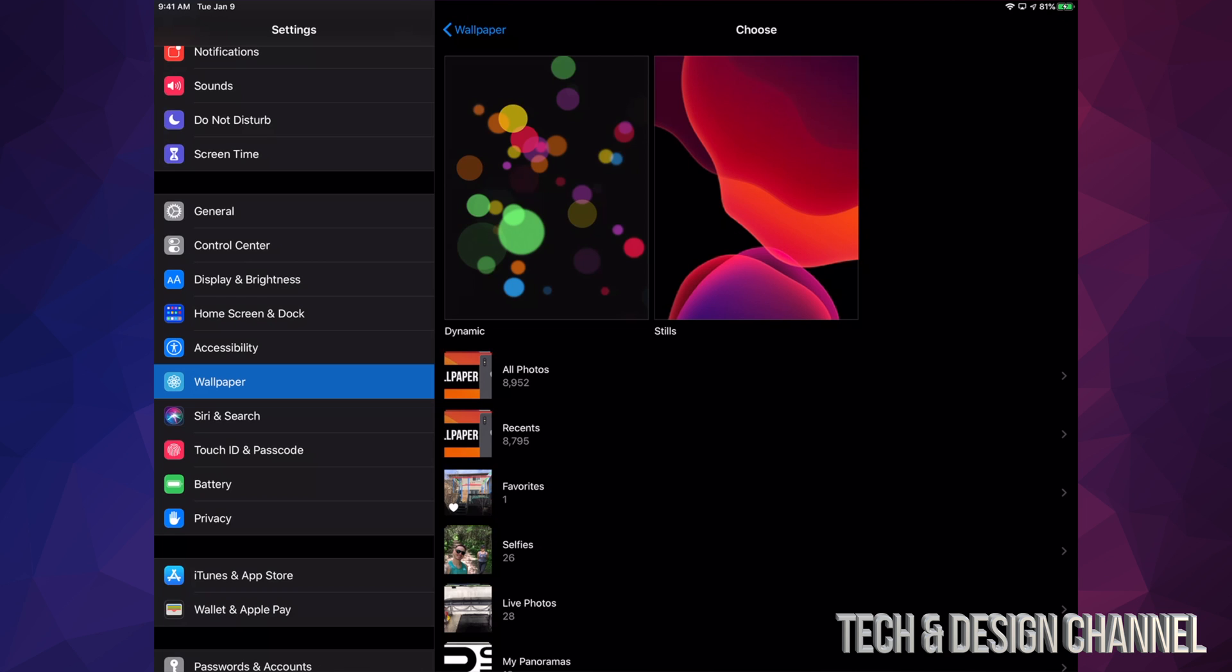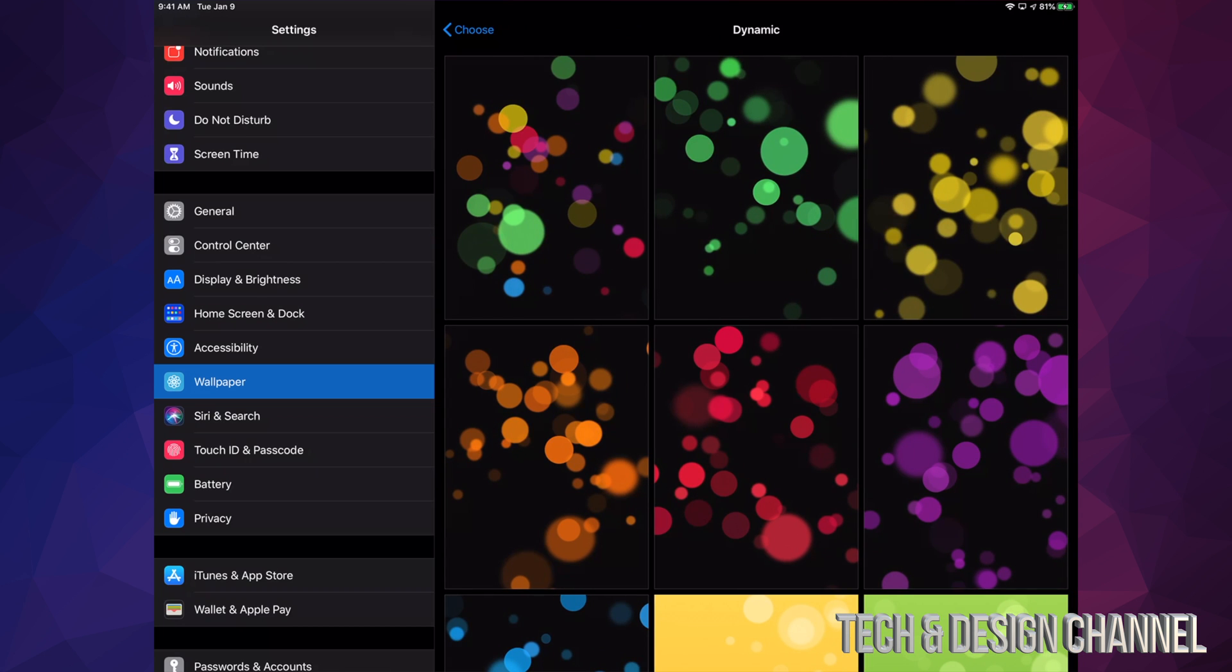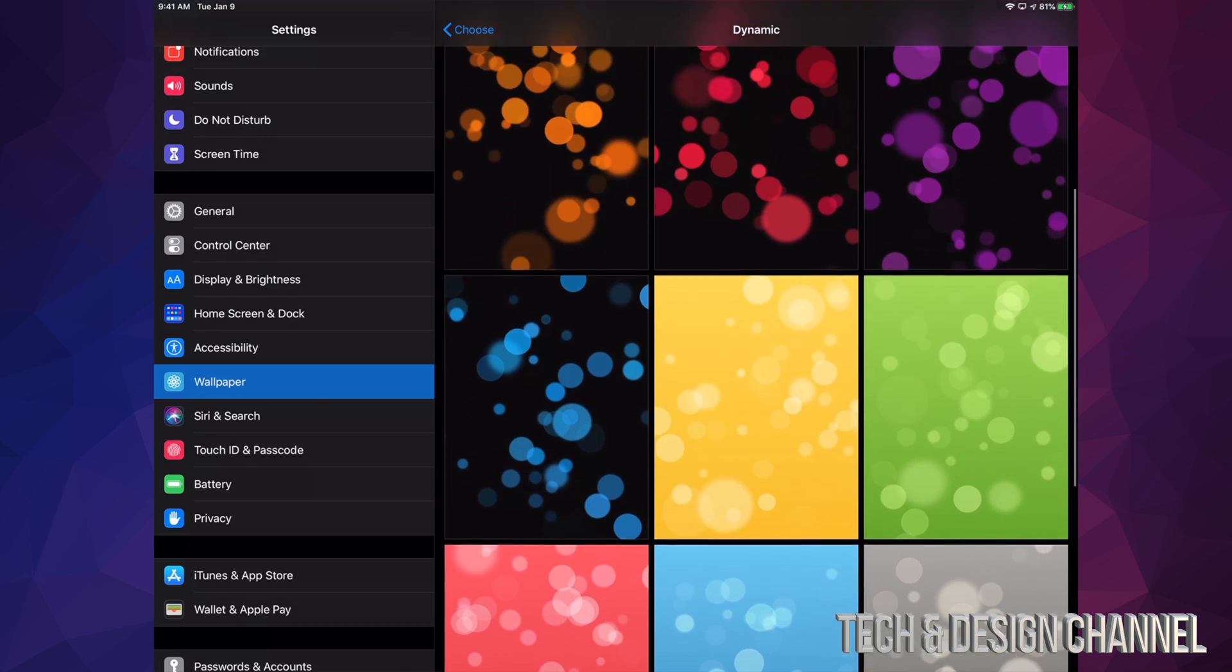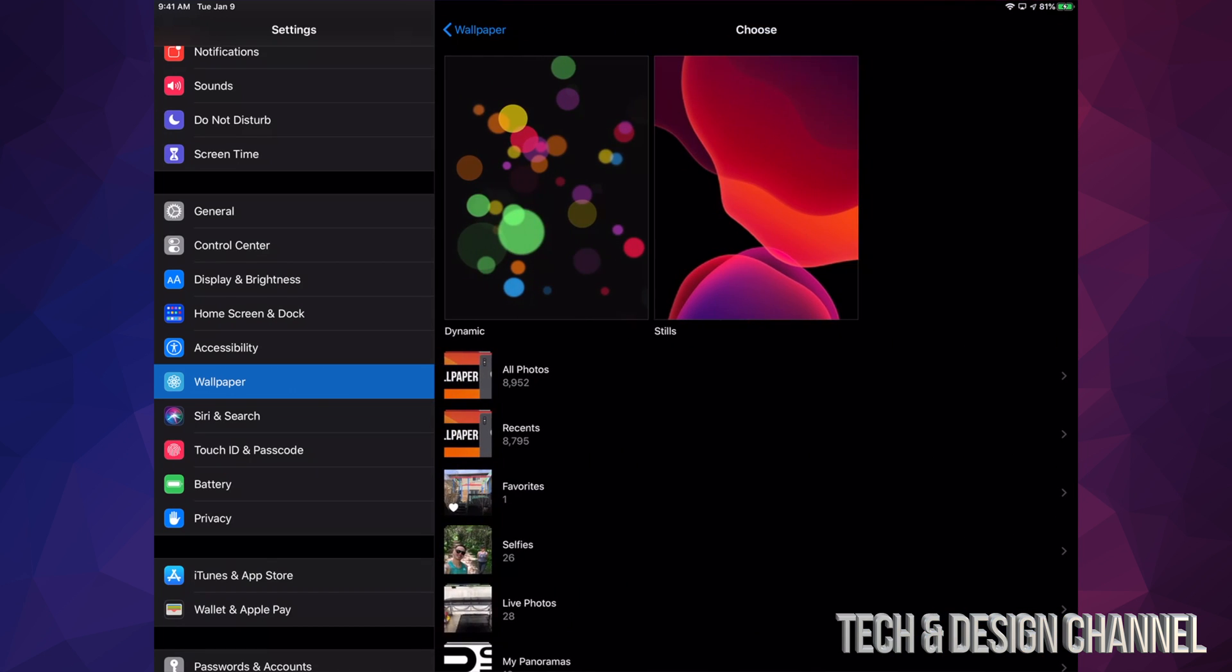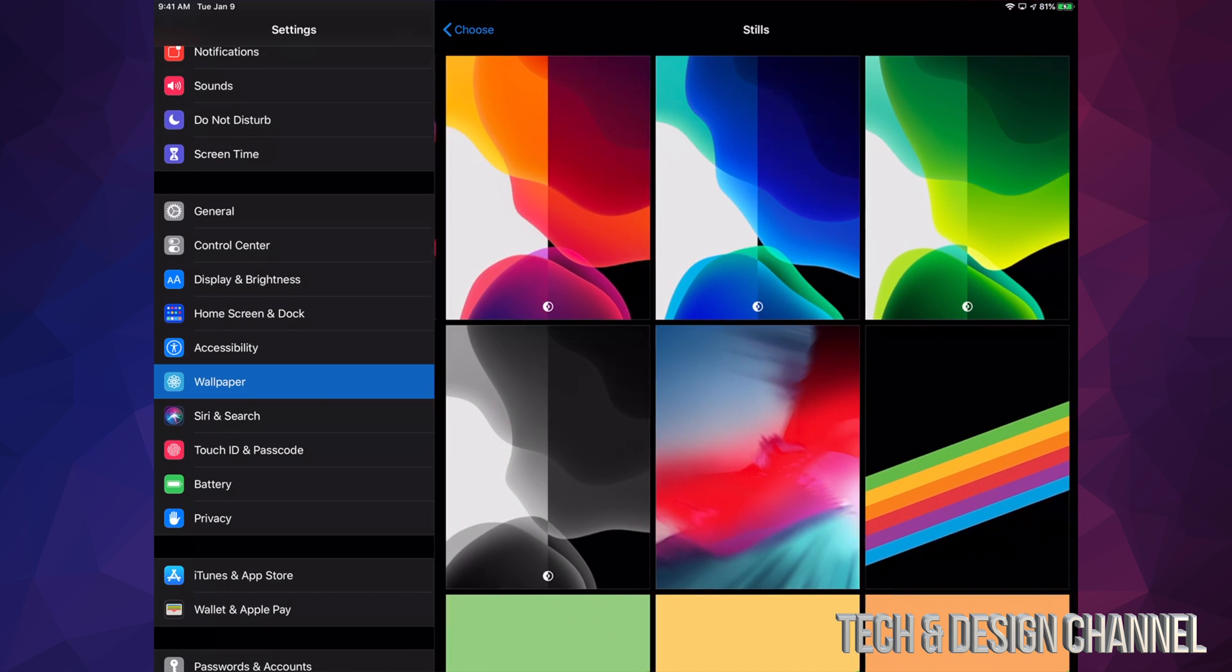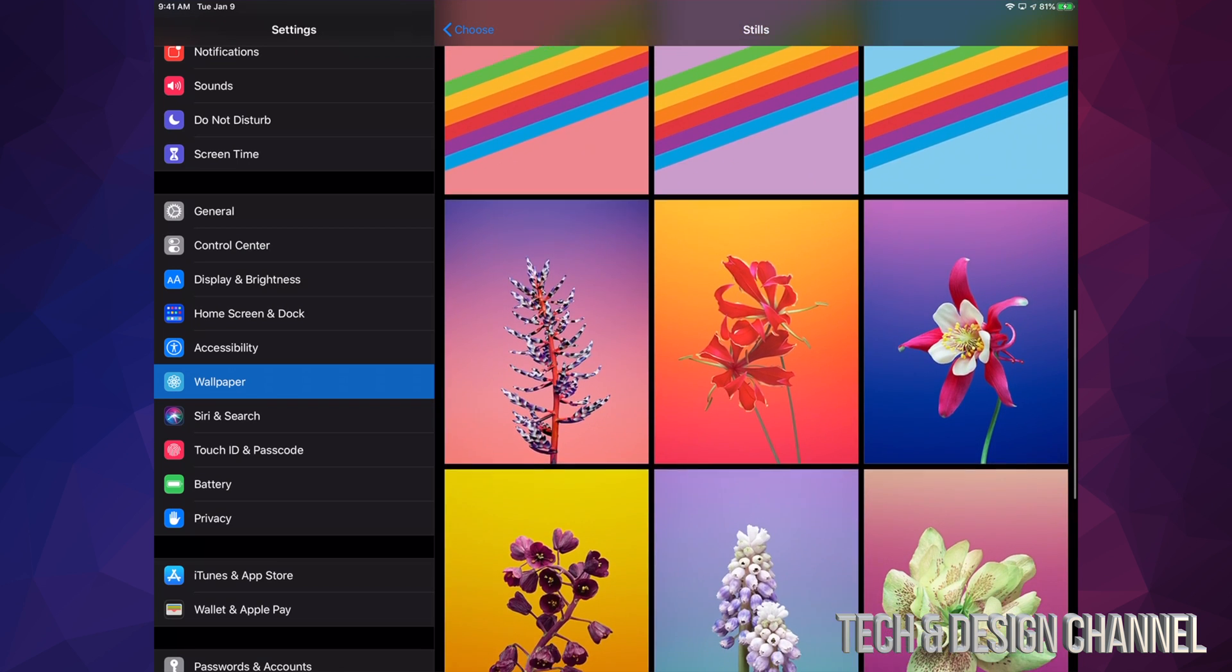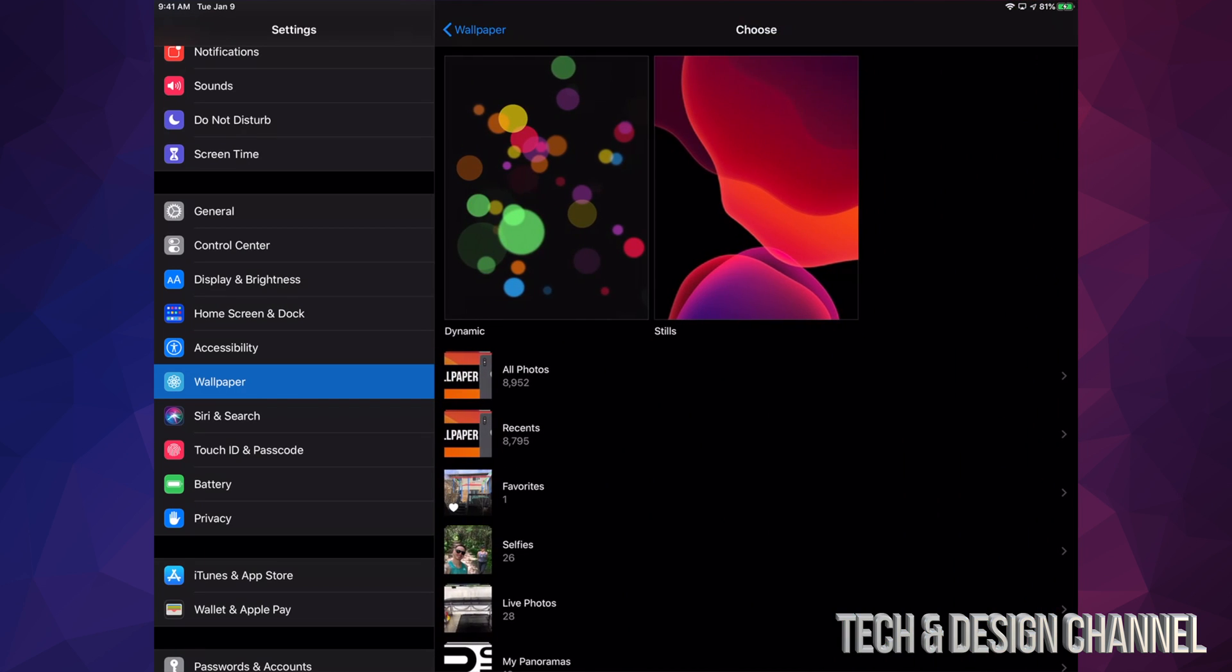Under Dynamic, we're going to see all these. And then if we go into Stills, we're going to see all these guys. And if we want any pictures from our iPad itself, we can go into All Photos.